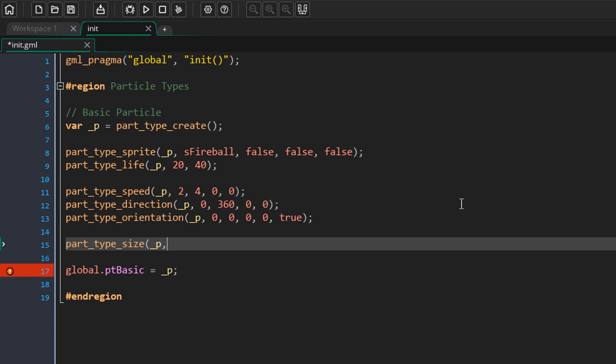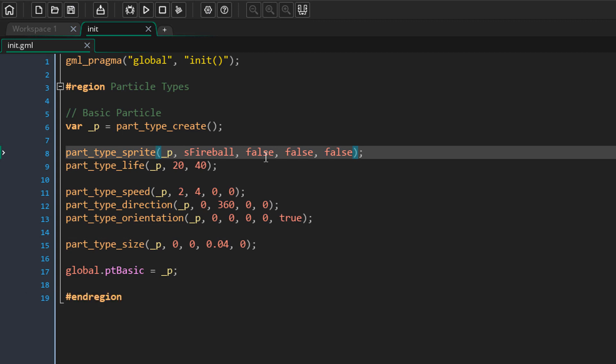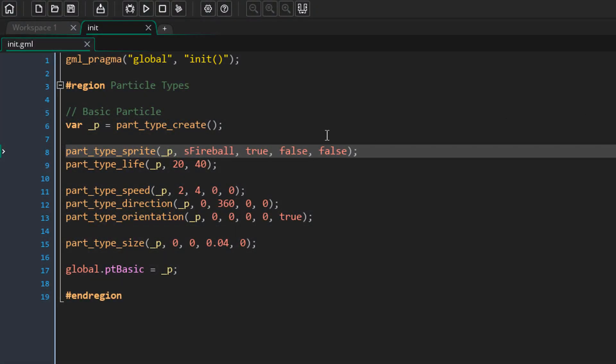I'll set the orientation arguments all to zero, but set the last argument — relative to direction — to true. This way the image angle of the particle will be relative to its direction, so particles face where they're moving. The particles start big so I'll add the size property with a range of 0 and 0 and an increase of 0.04, so the particle grows from nothing. For sprite animation I'll set the animate argument to true, and use stretch so the animation fits the particle's life.